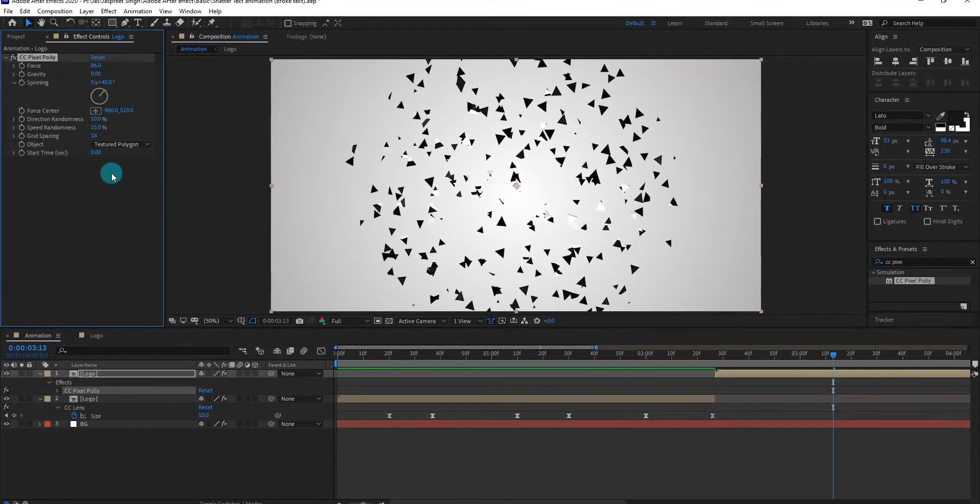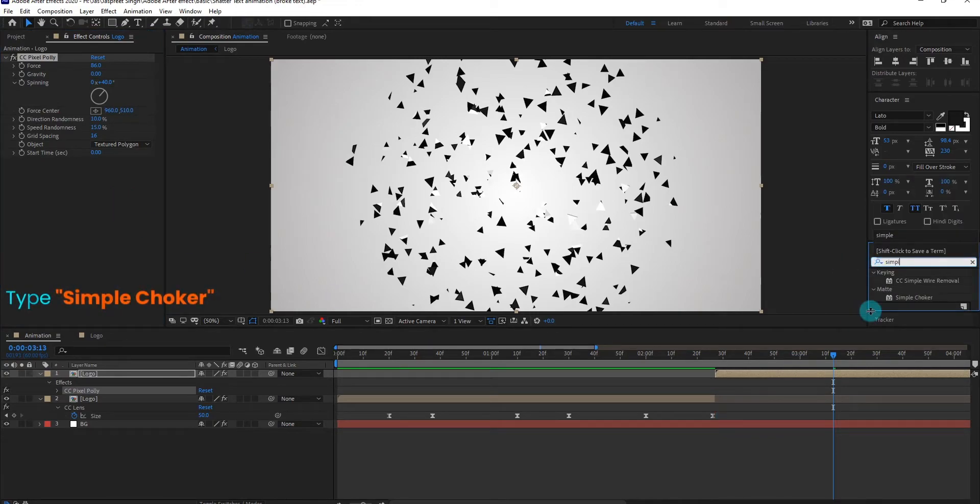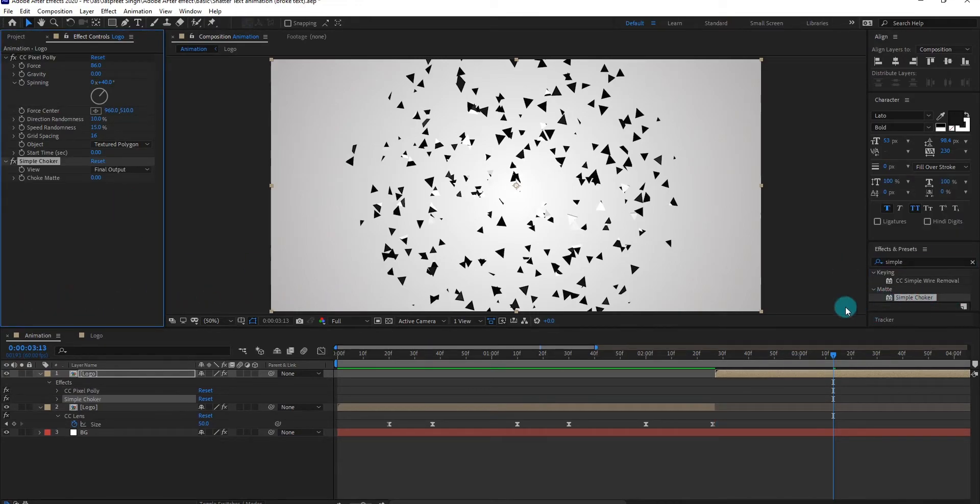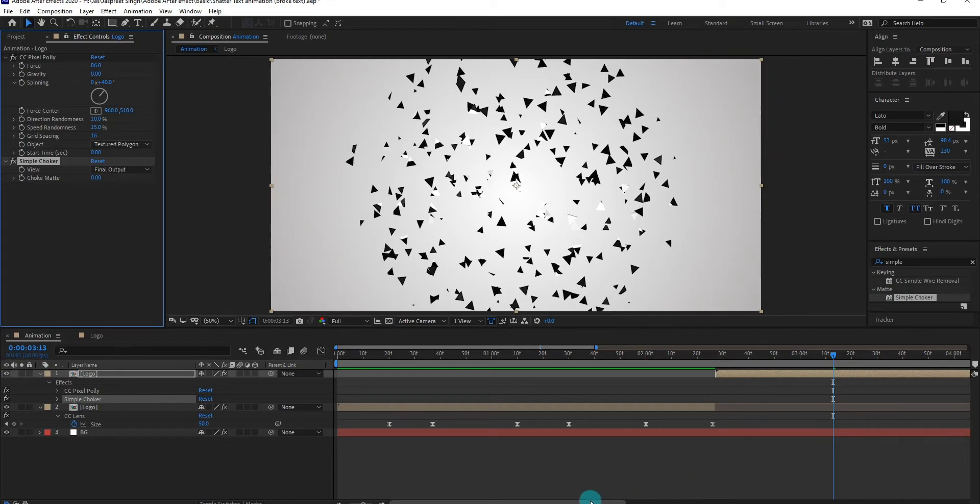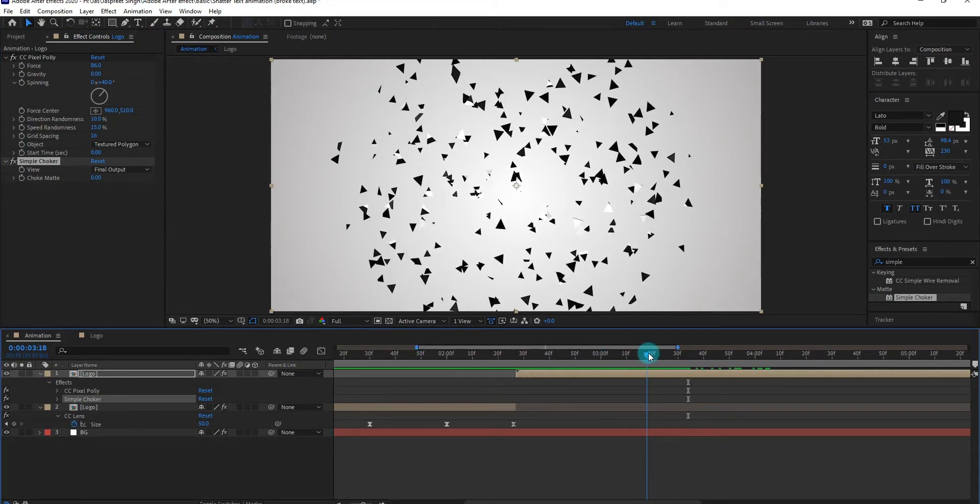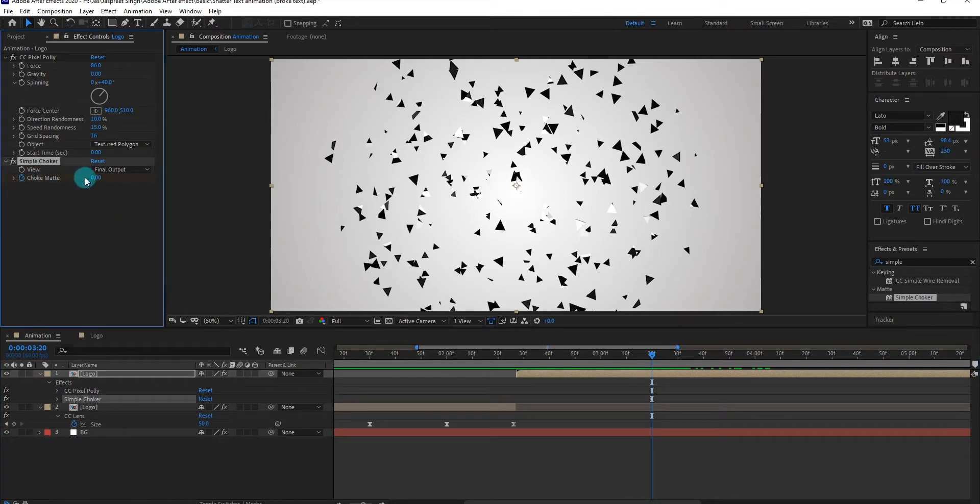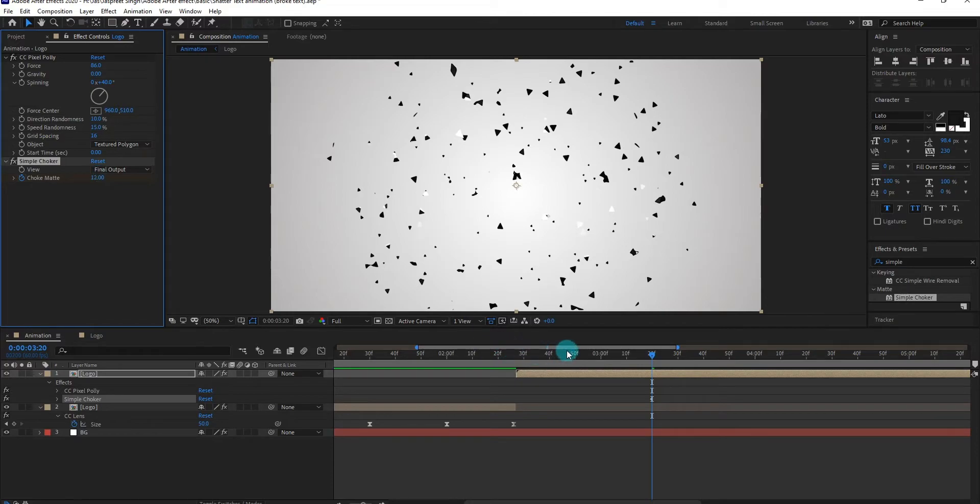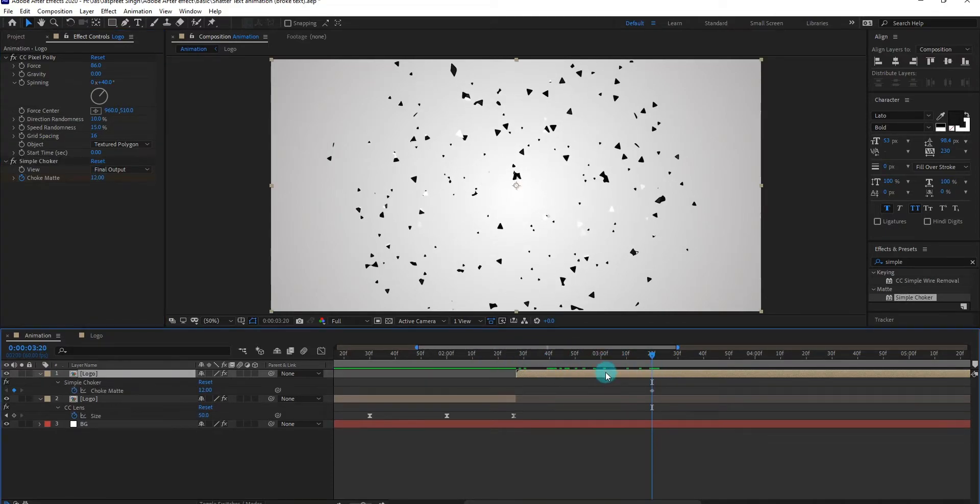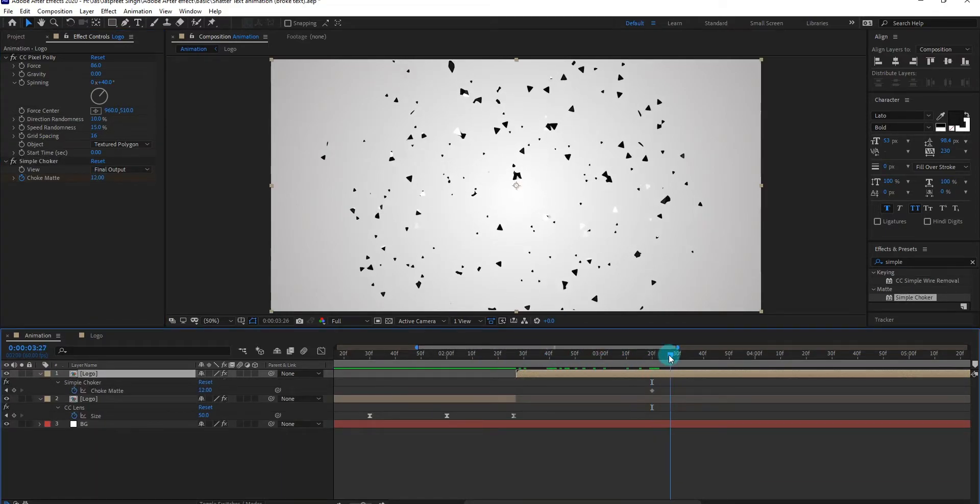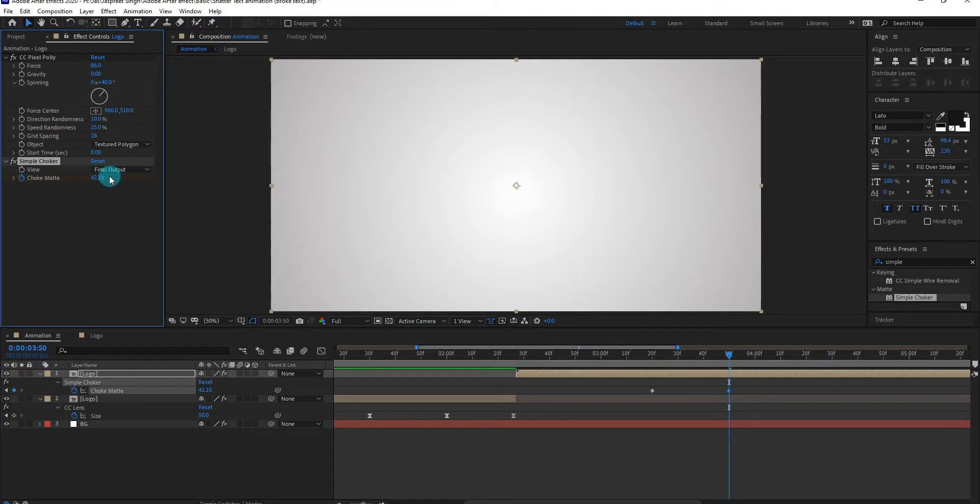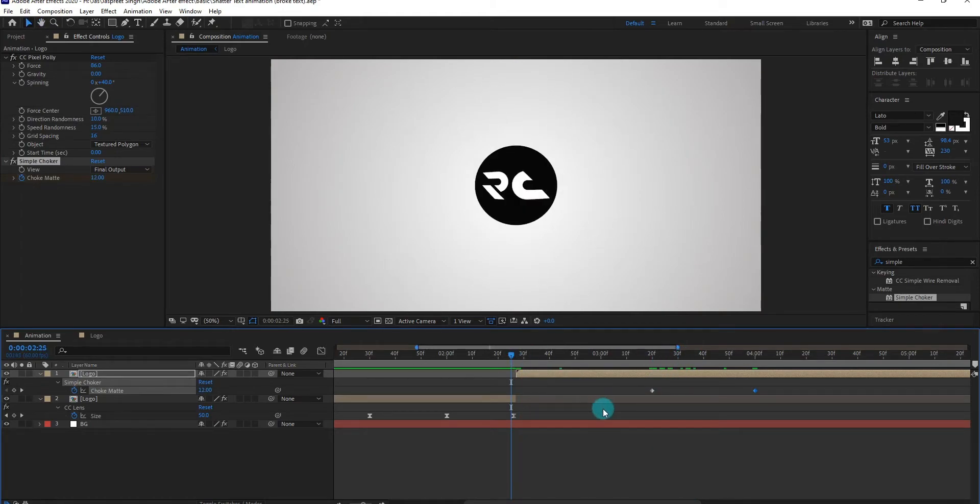Now we add another effects on it. Go to effects and presets, type simple choker. Now we add first choke matte keyframe and change value to 12. Then go forward and again change choke matte value to approximately 42. If you do, please give me 5 likes on this video to inspire me to create more videos.